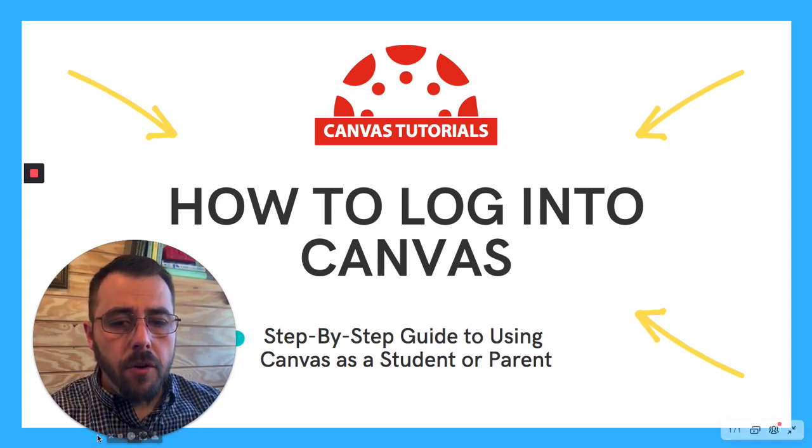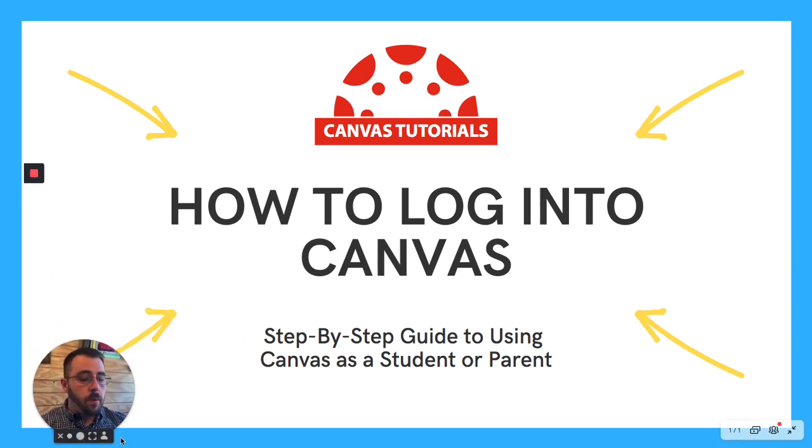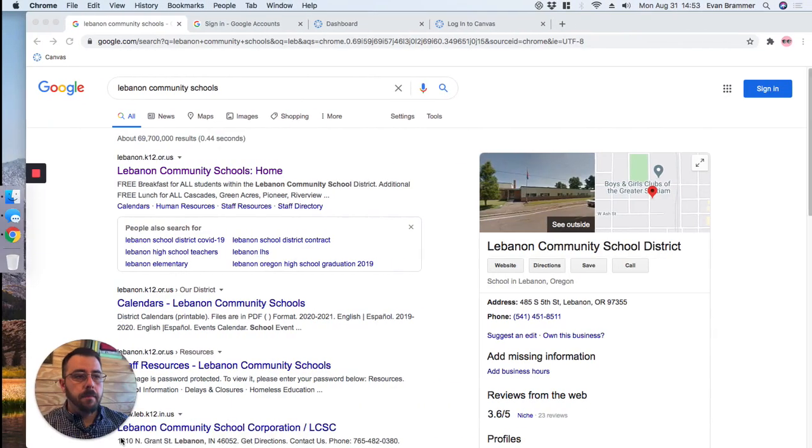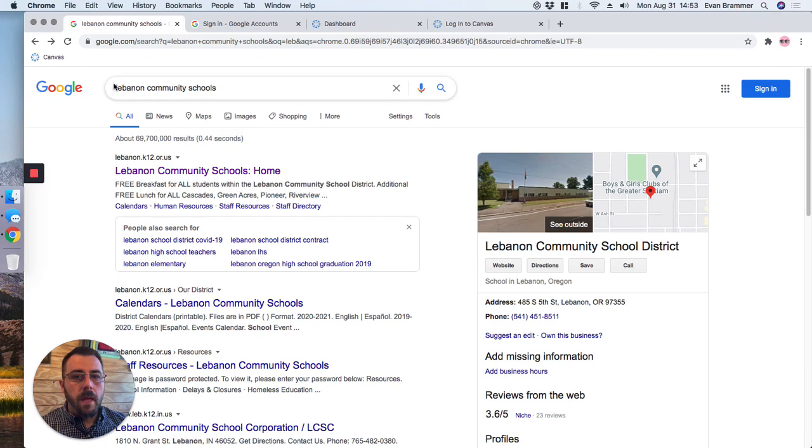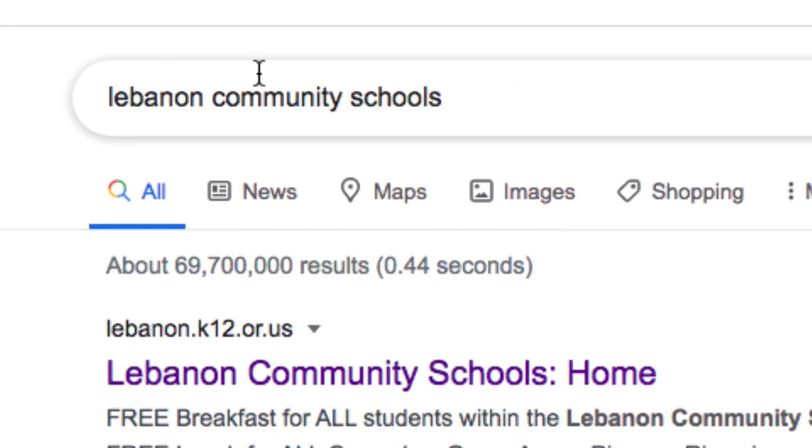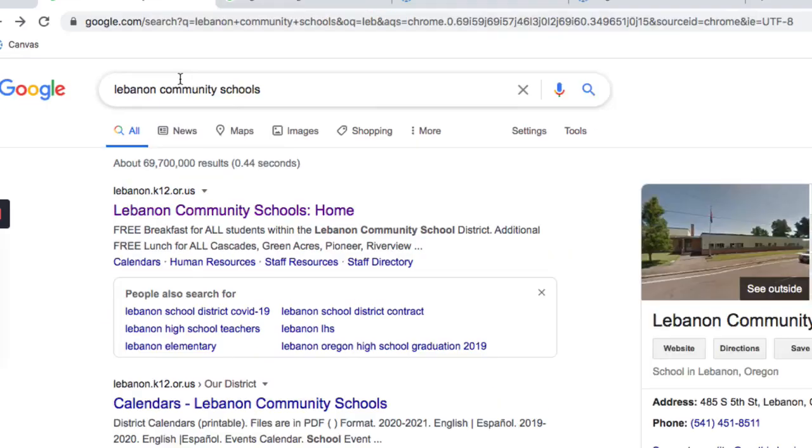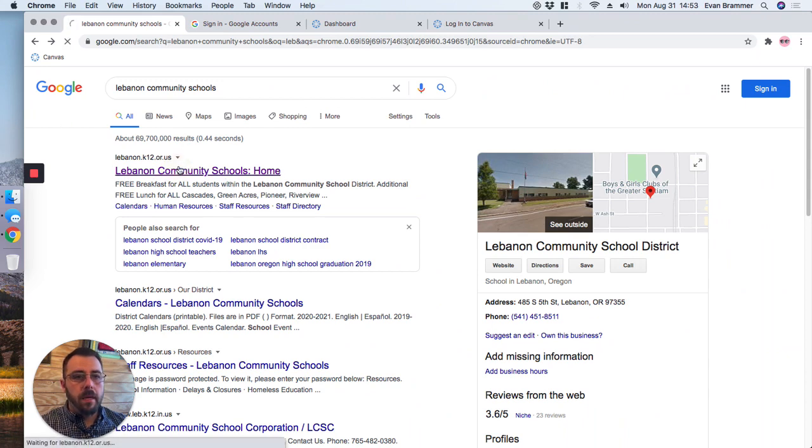But if you're on your own device, there's another way you can get in. So here, I've just come to Google, and I've typed in Lebanon Community Schools right there in the search bar. And that's brought up our school district website. So I'm going to click there.